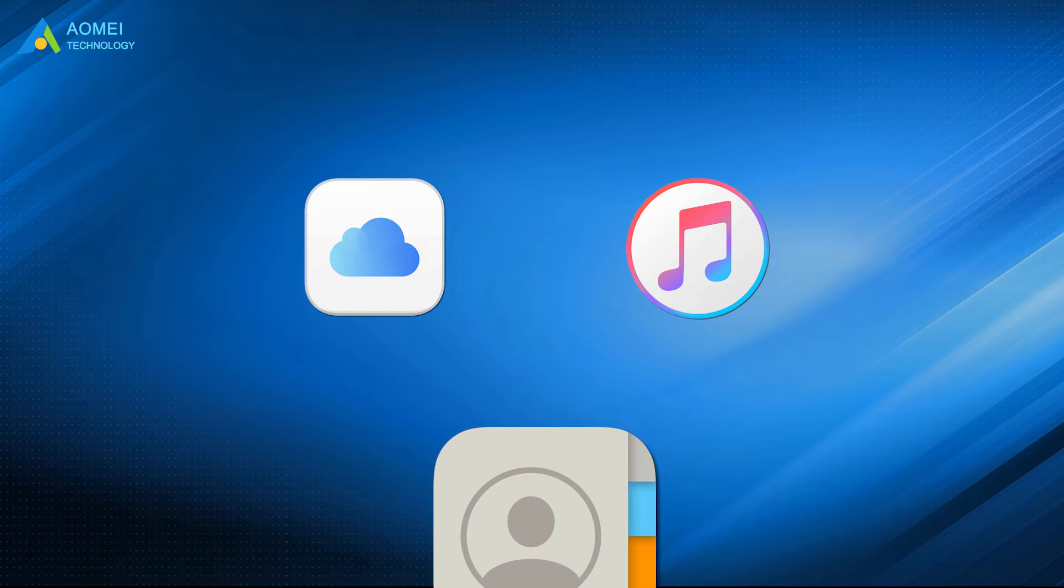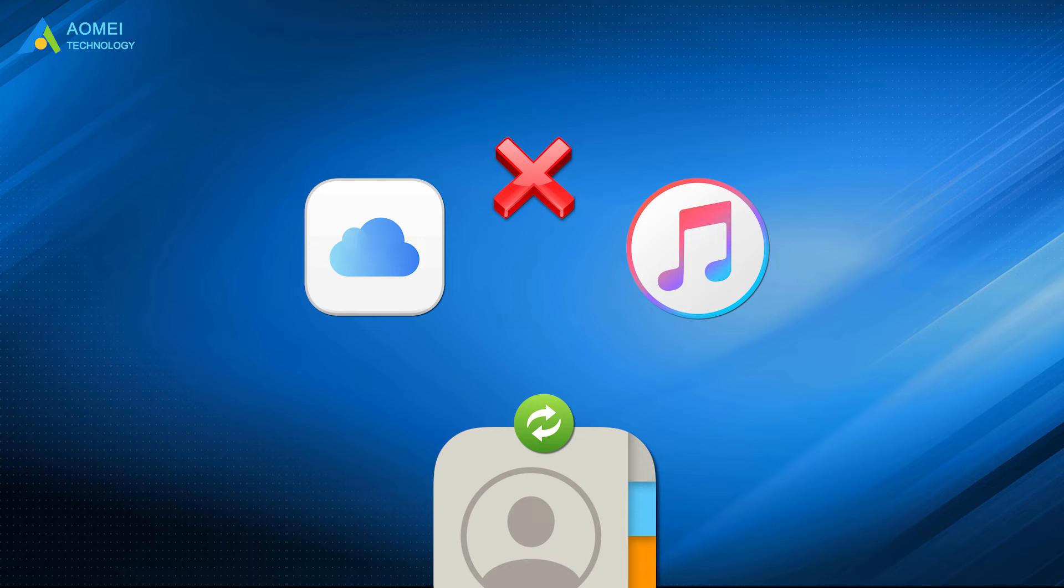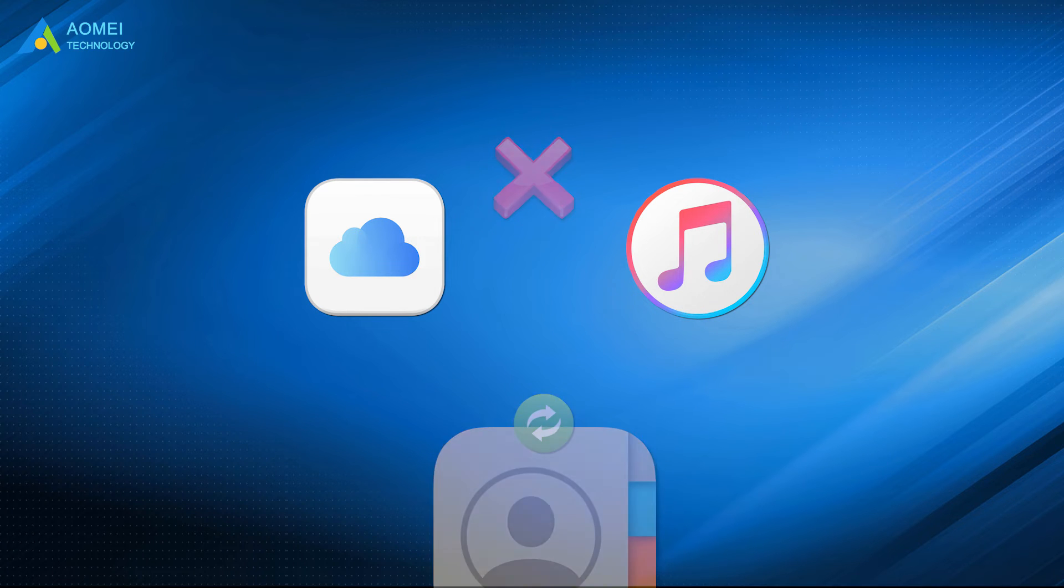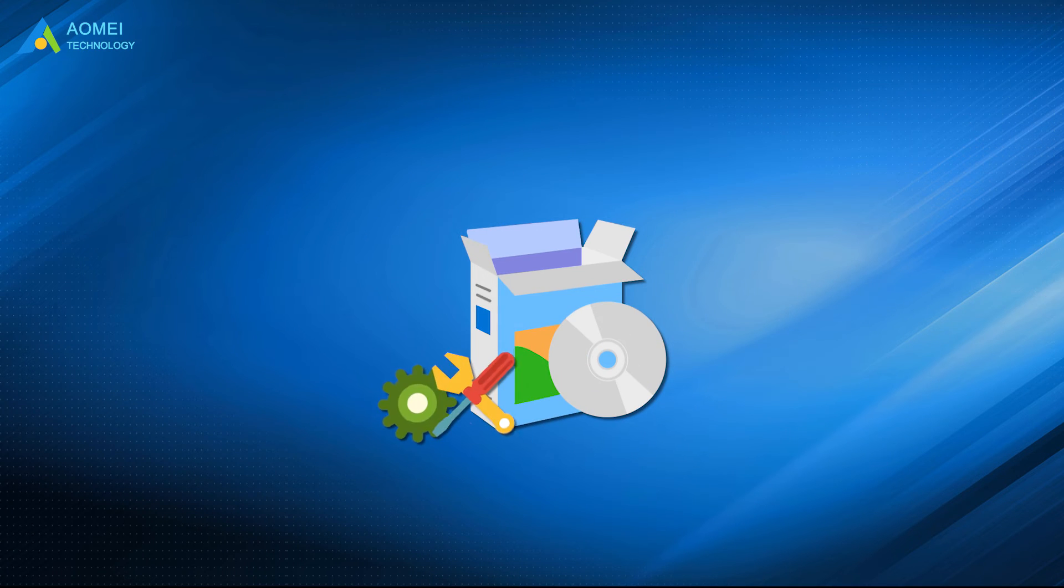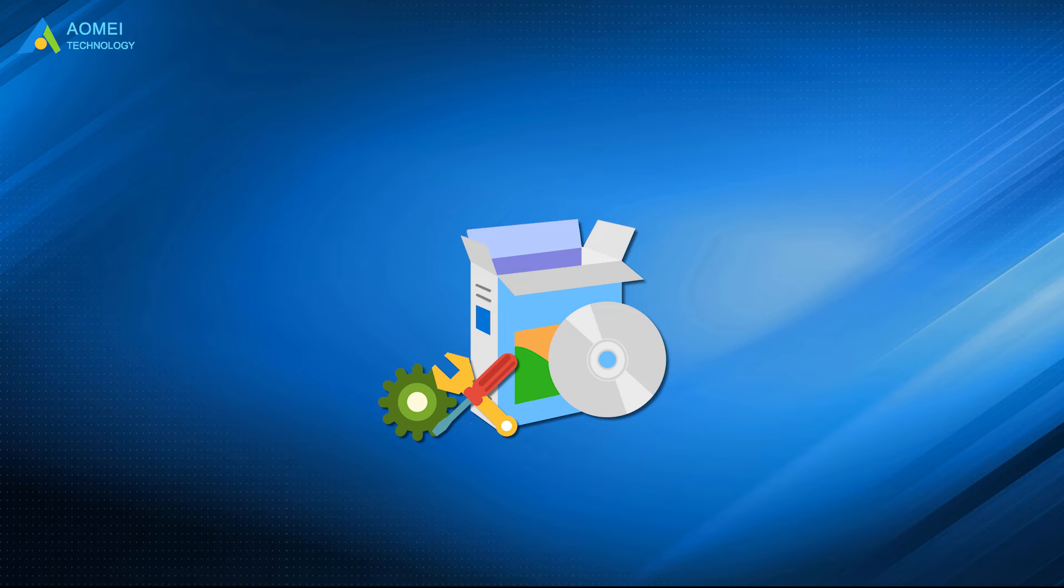If you fail to restore iPhone contacts with iCloud or iTunes backup, take it easy, you can rely on iPhone data recovery software to restore iPhone contacts without backup.